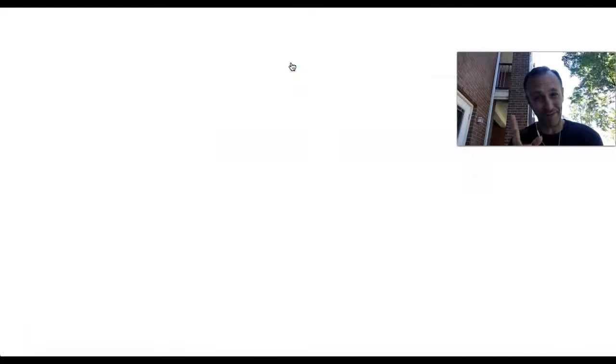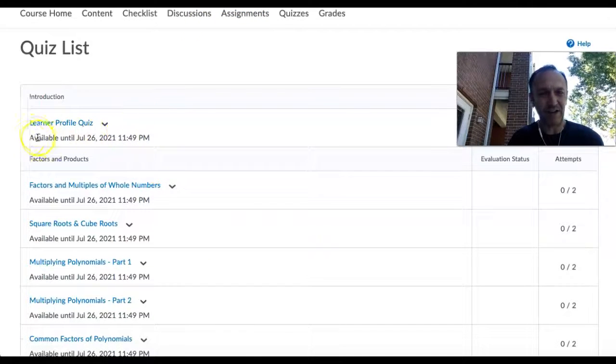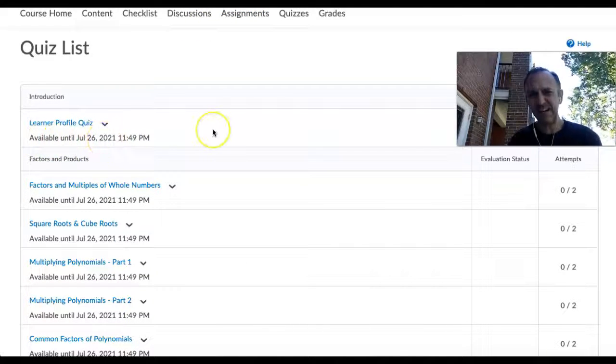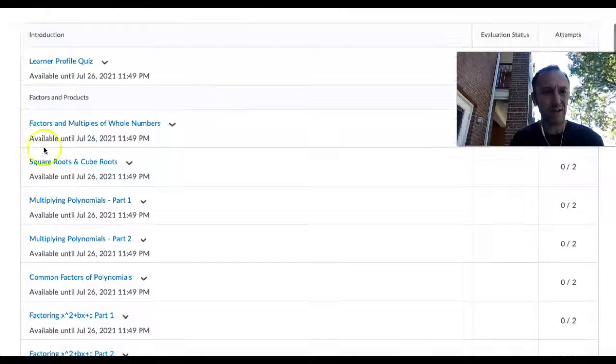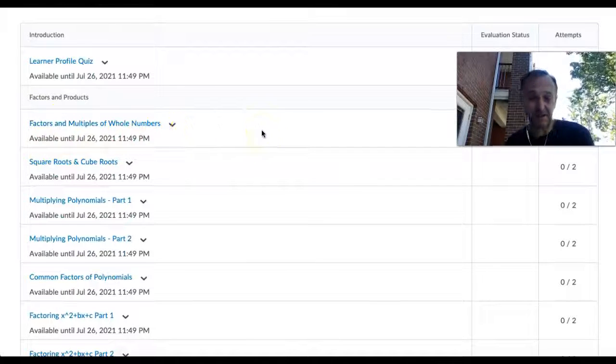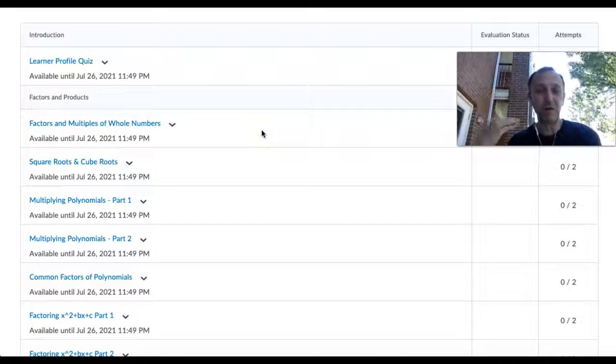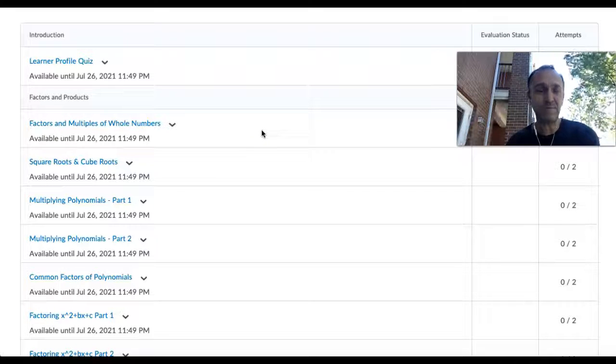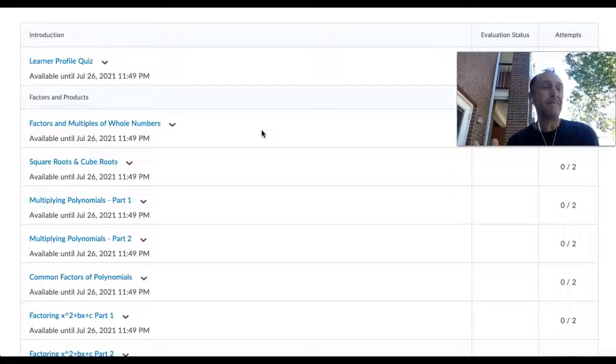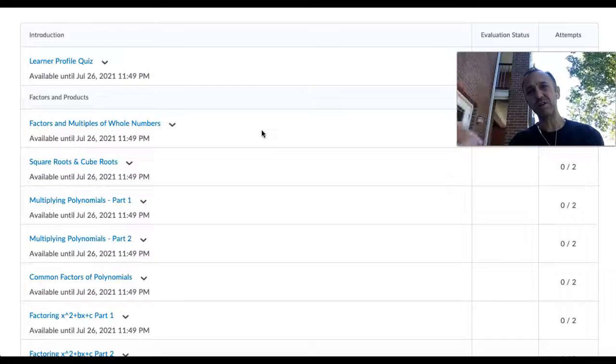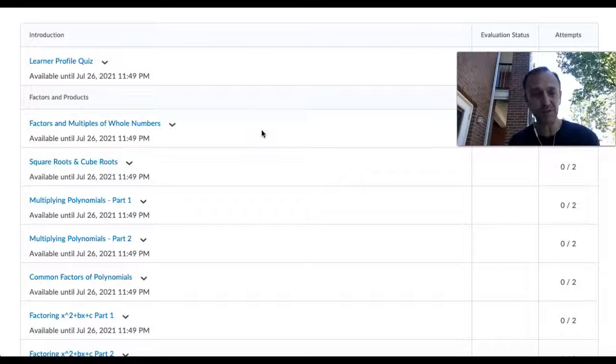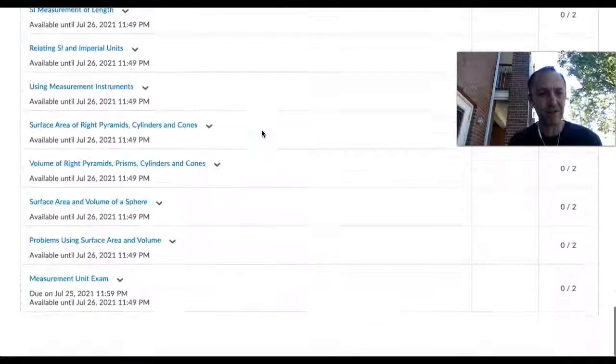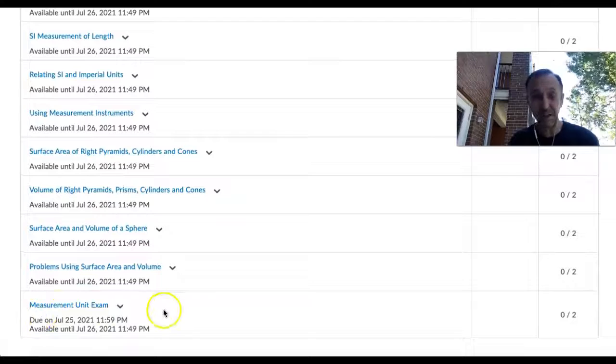Quizzes - get ready because there's a lot. You'll notice the learner profile is available to the end but get it done today, don't wait. These ones here, the factors and multiples, these are not for marks. It's for you to be able to check yourself really quickly. You get two attempts on each. If you do really poorly please reach out to me and I will be watching the scores to provide support.